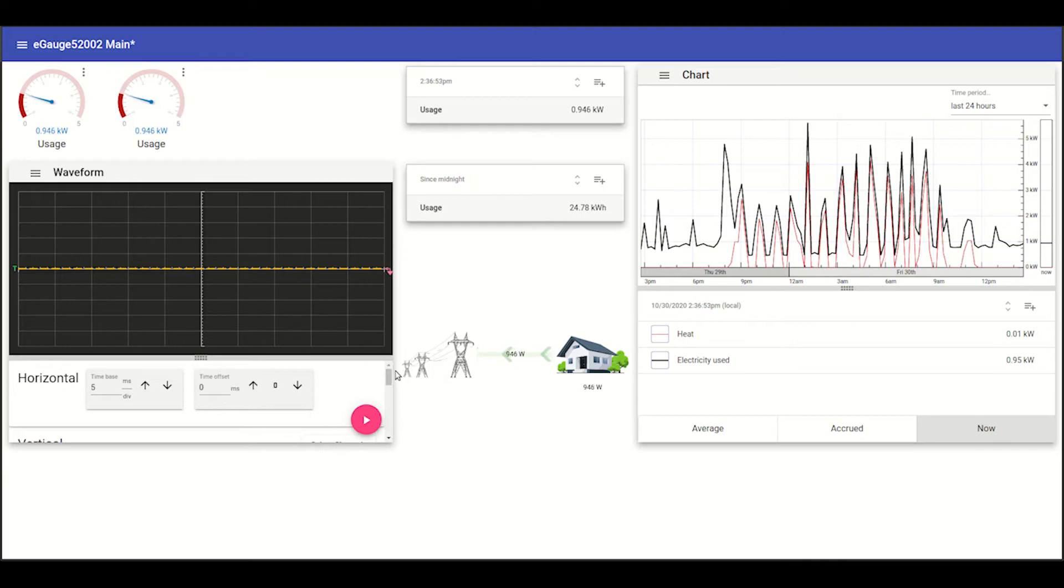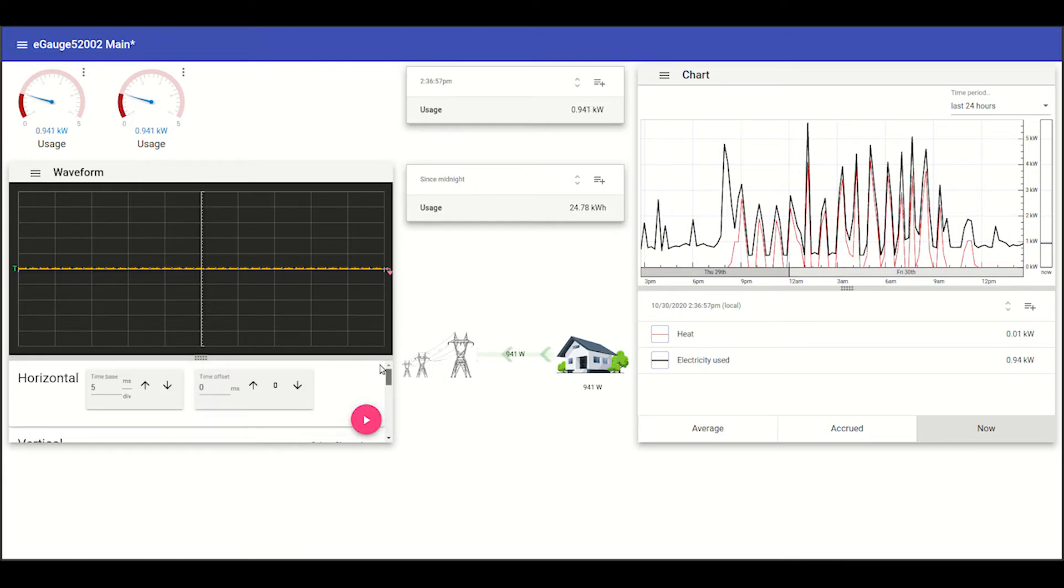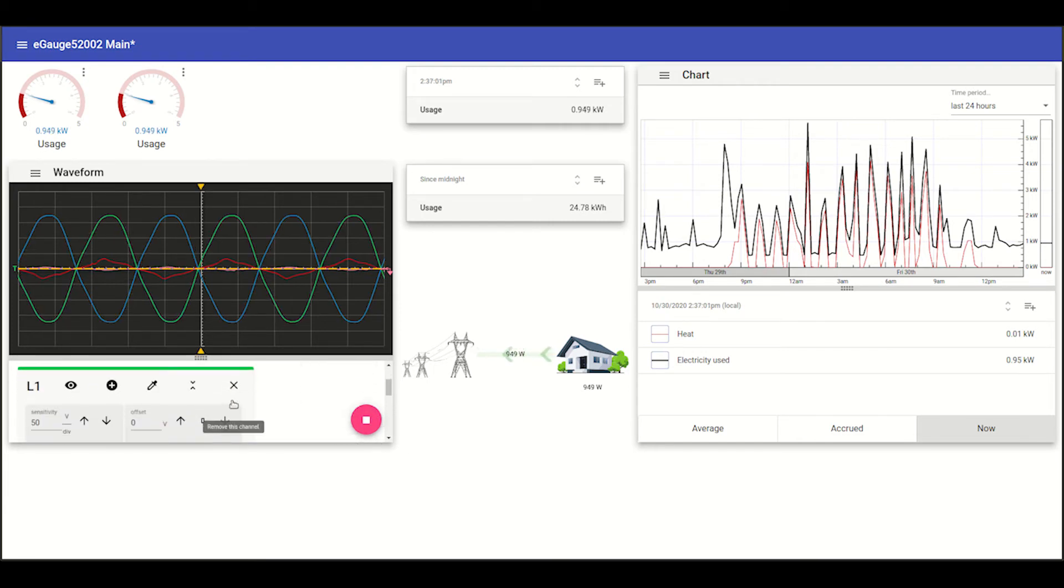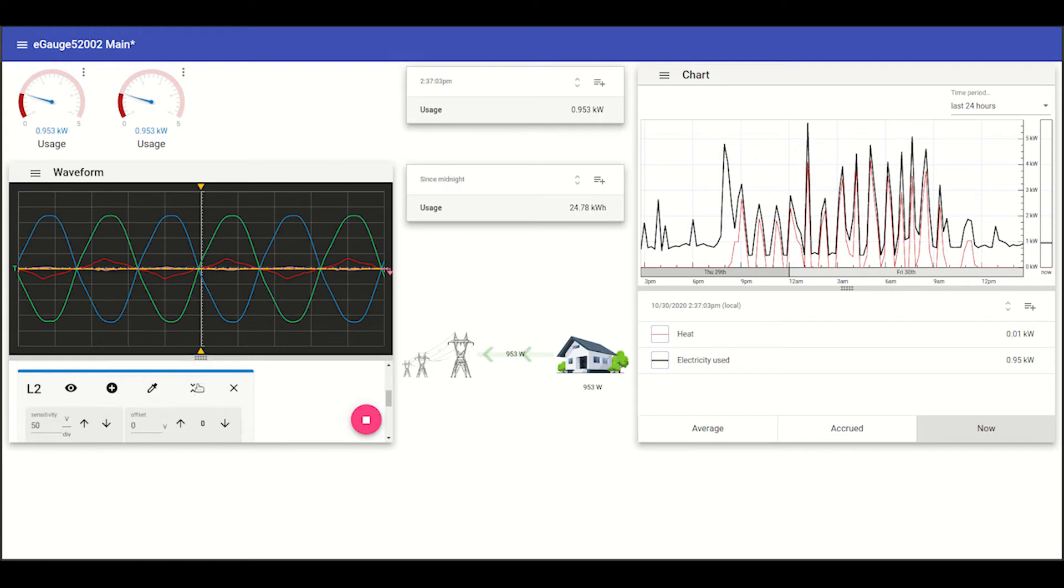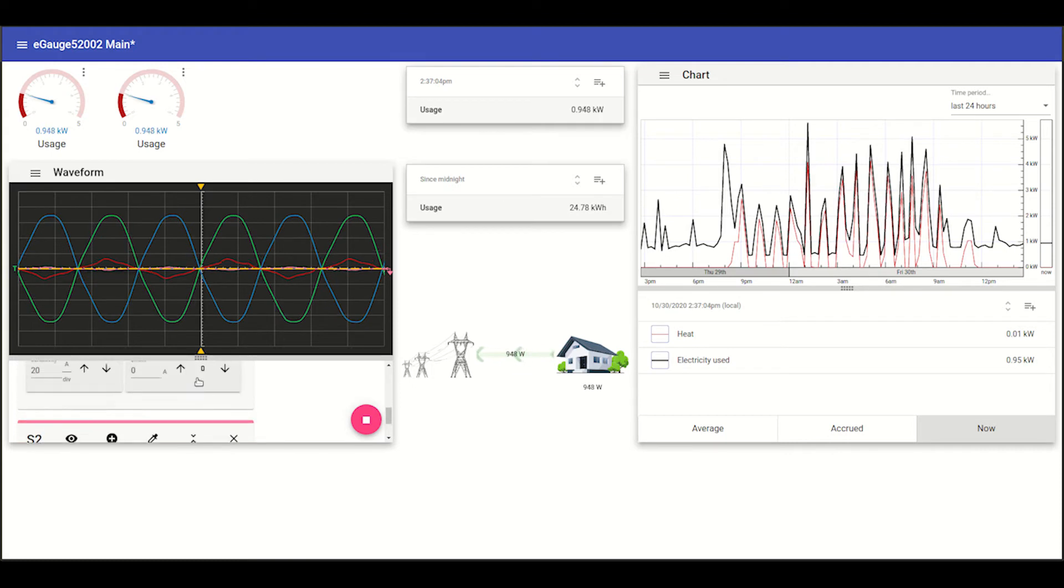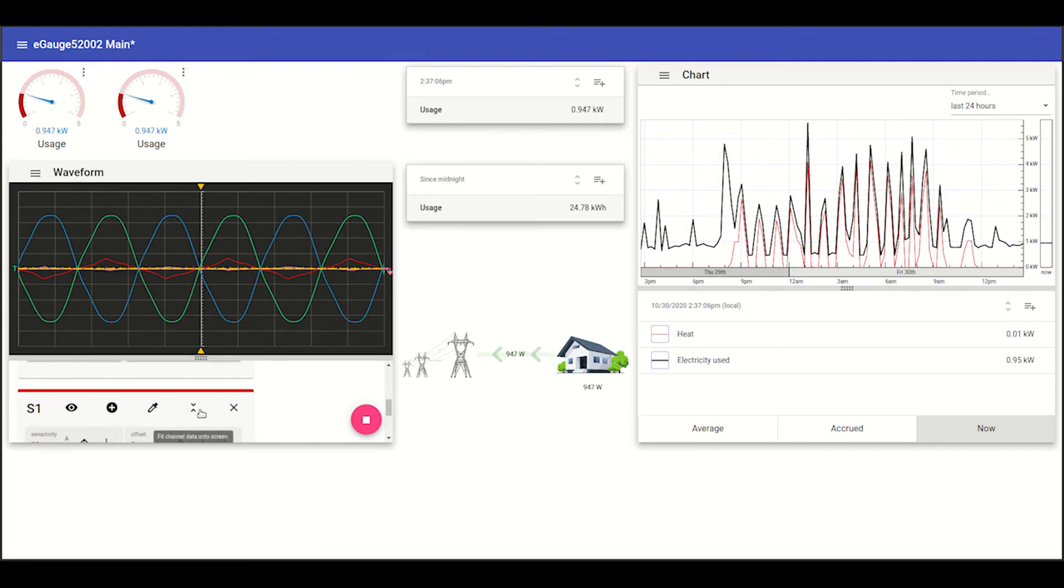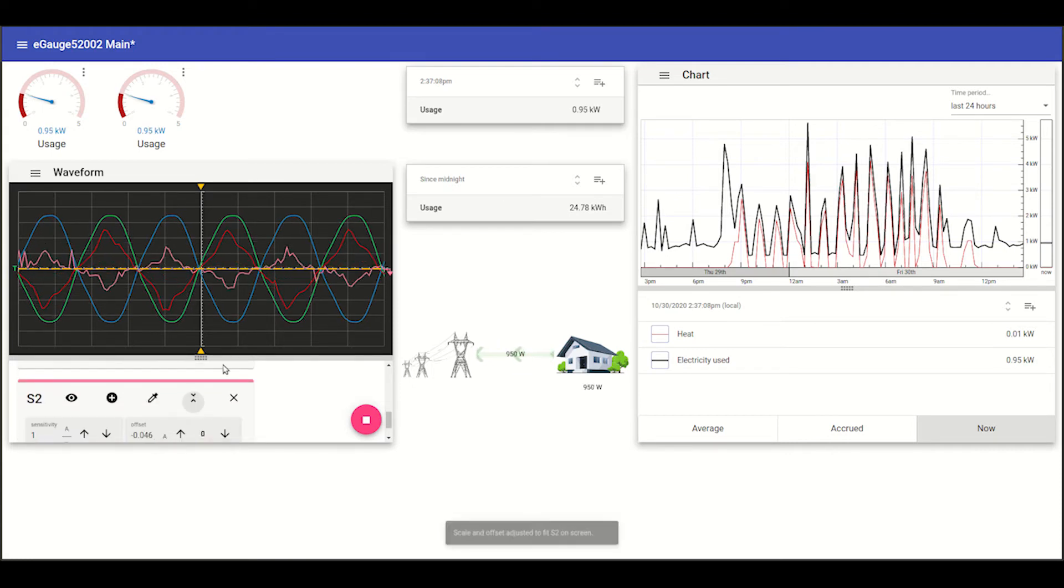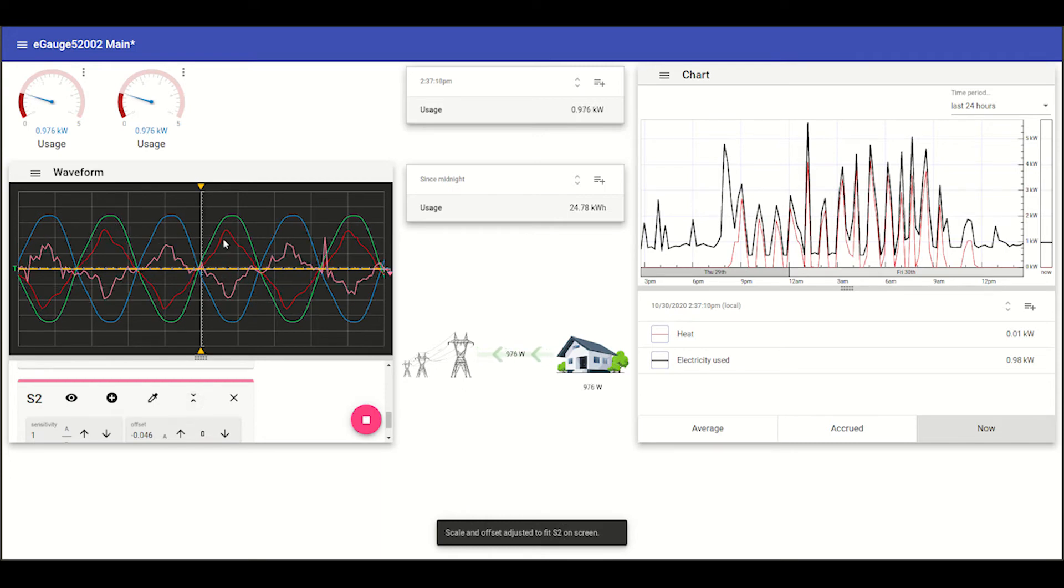Same thing for our waveform view. The waveform view doesn't display any information until it's actually started using this button down here. And we'll scale these amperages so that they fit nicely with their corresponding voltages.